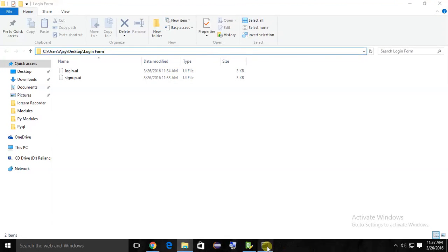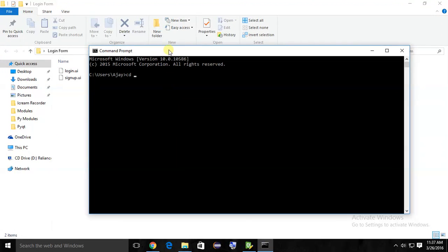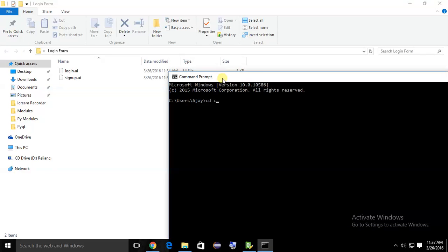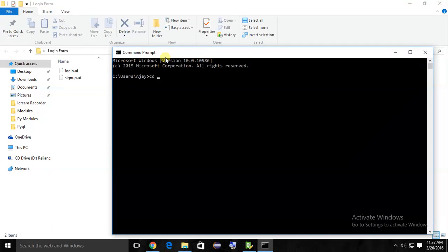Copy the local address and type cd command to change directory, then enter.